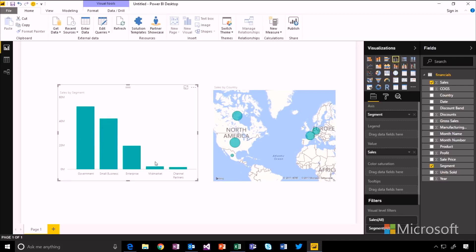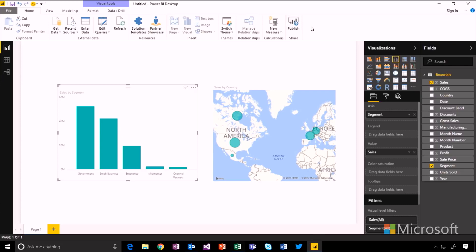So that's great. I've got a really simple report here, very simple with only two visuals. But now let's publish it up to the Power BI service to track this and share it with others.